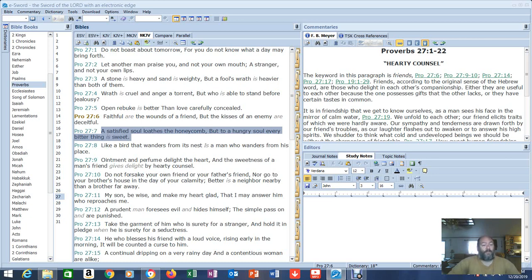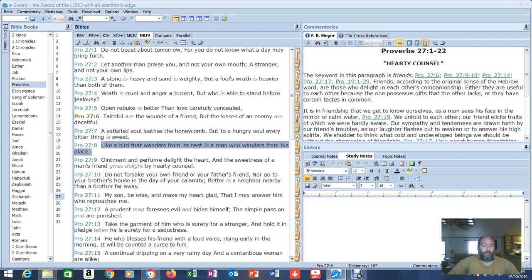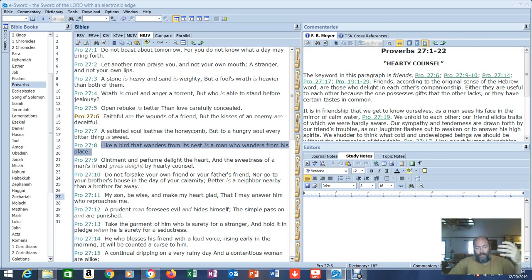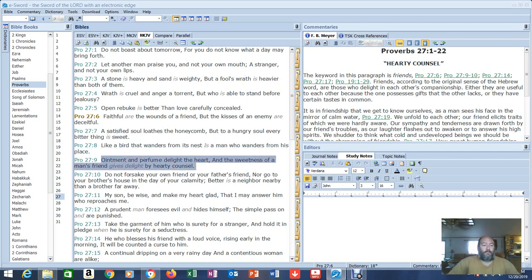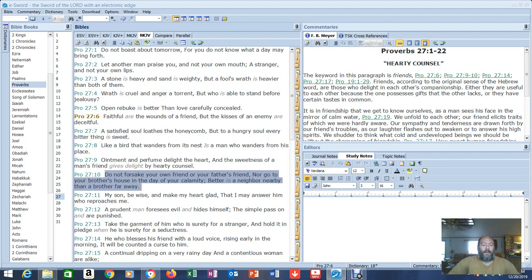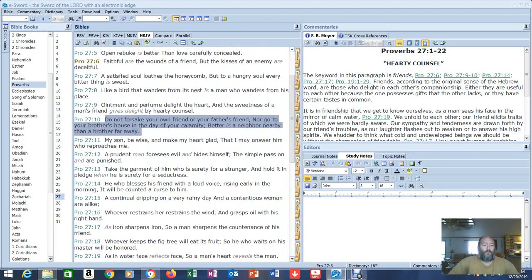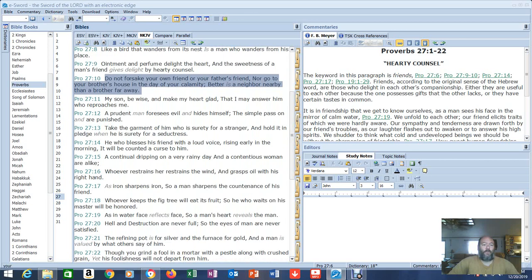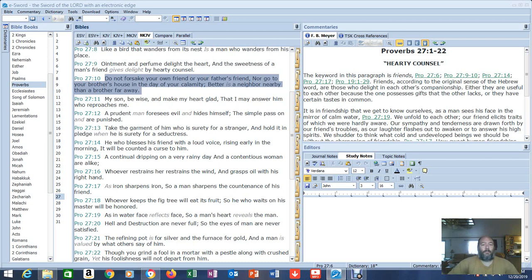Verse 8: 'Like a bird that wanders from its nest is a man who wanders from his place.' Know what your place is. A lot of people claim authority in the world that they shouldn't have. You see this a lot in the army. This is why I've said over and over again, you need to know who you are and know who you are in Christ. Verse 9: 'Ointment and perfume delight the heart, and the sweetness of a man's friend gives delight by hearty counsel. Do not forsake your own friend or your father's friend, nor go to your brother's house in the day of your calamity. Better is a neighbor nearby than a brother far away.' I think that's saying keep your friends at arm's length and keep your family even further.